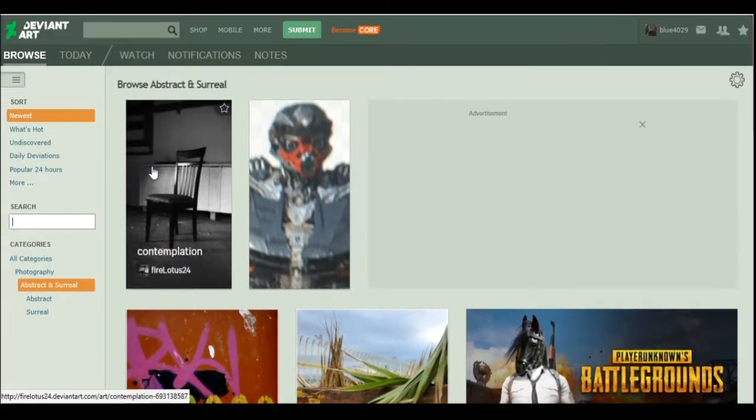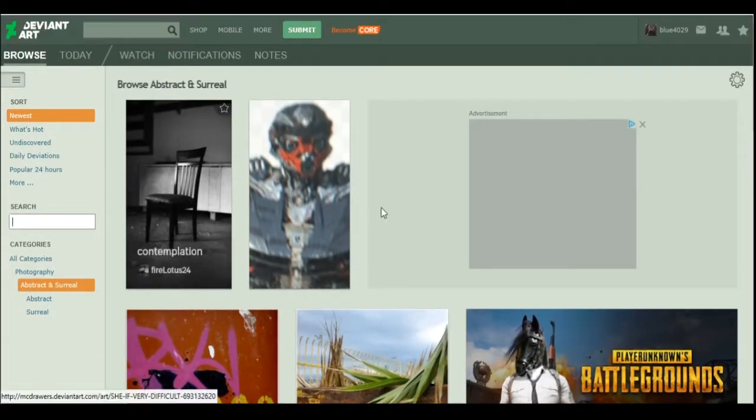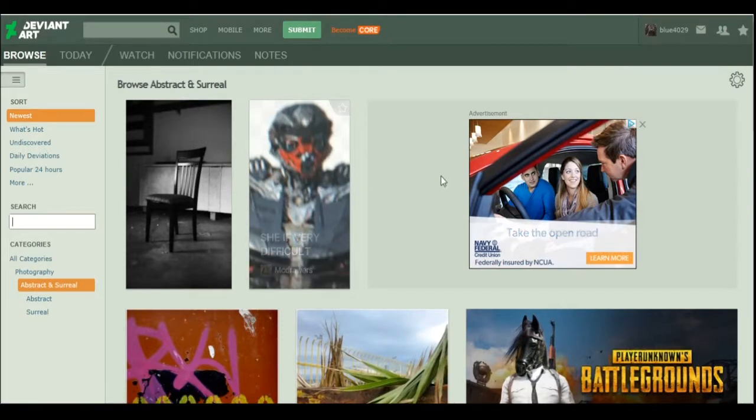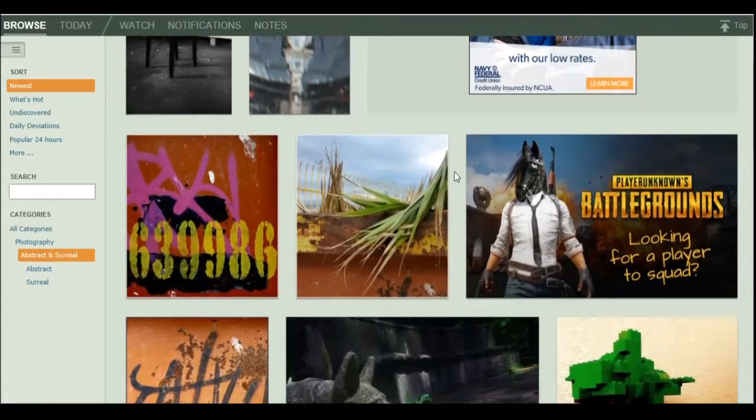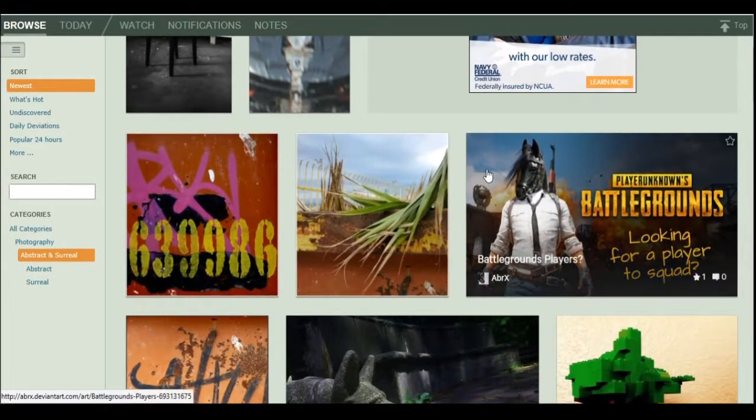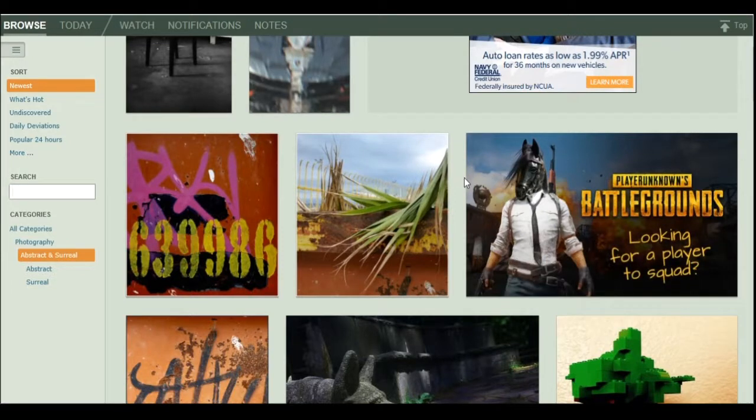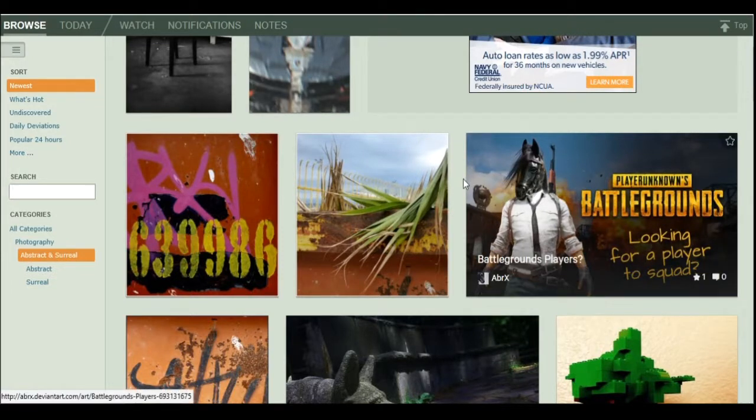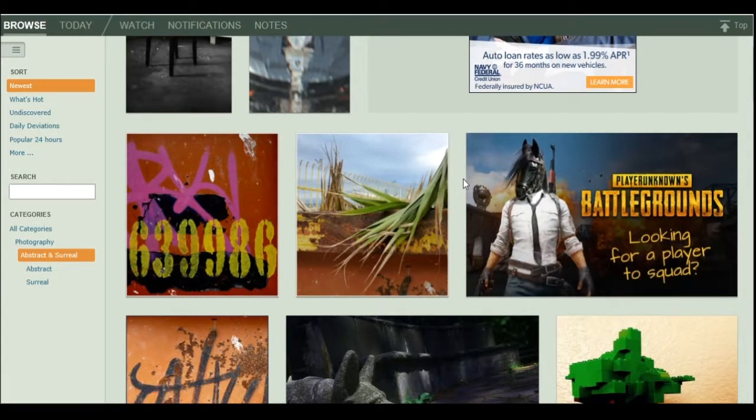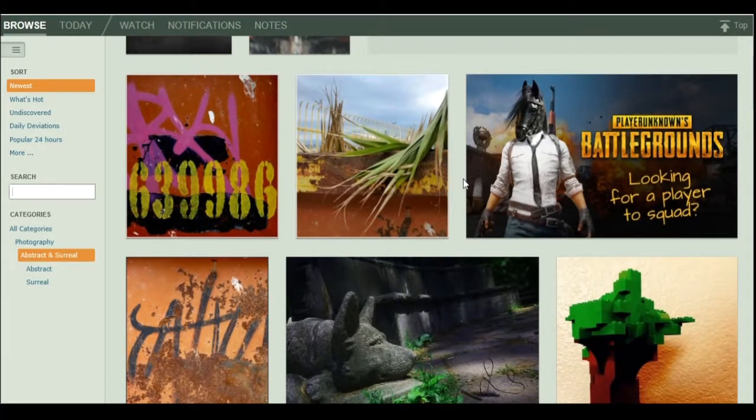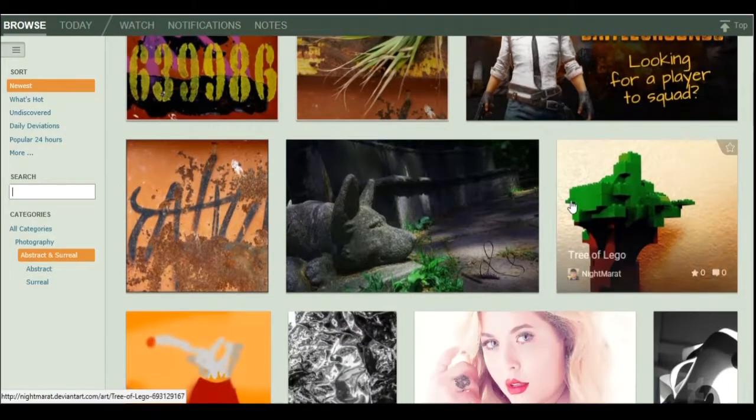Alright. This is literally just a chair. But okay. And what about you? She is very difficult. Alright then. Looking for a player to squad. That's kind of a gaming screenshot, which I guess would be in fan art or something. But whatever. Whatever. You do what you want.